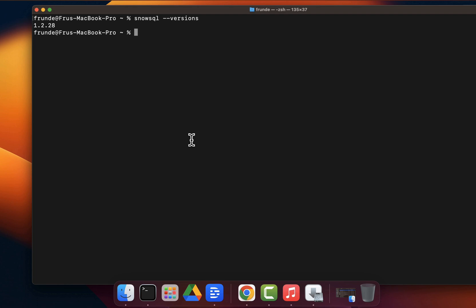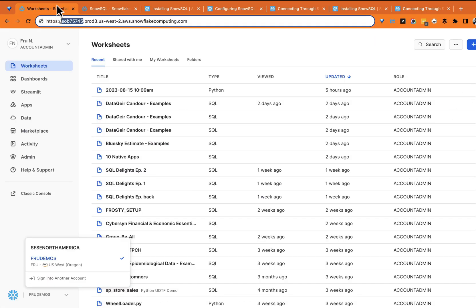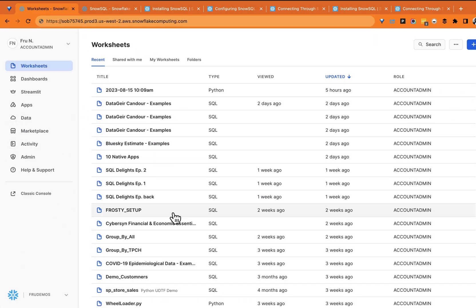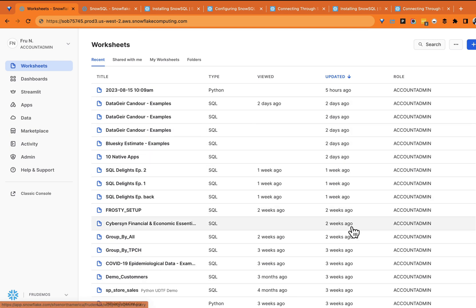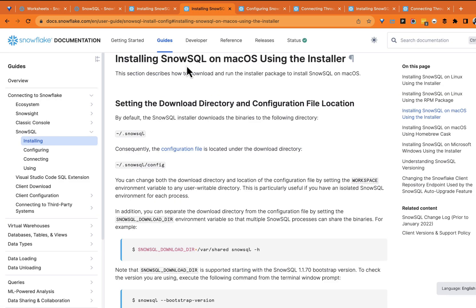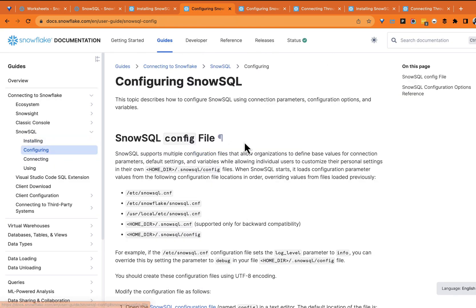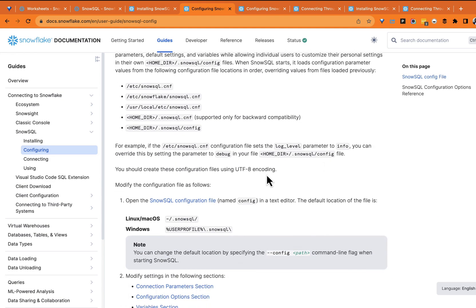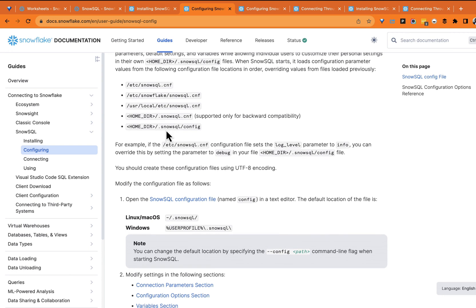Now we've installed SnowSQL, but we need to connect to a Snowflake instance. I do have a Snowflake instance here — we want to connect so we can write queries and execute DML operations: create tables, stages, load data — all the things you do in Snowflake, from the command line. Go back to the installation documentation under 'Configuring.' This is where we configure SnowSQL: what profile to use, what Snowflake account to connect to. When SnowSQL is installed, it sets up a config file we need to locate and update.